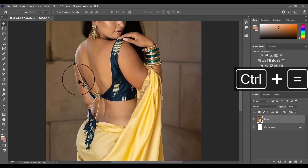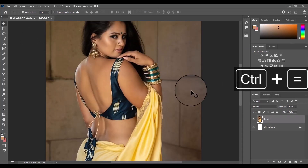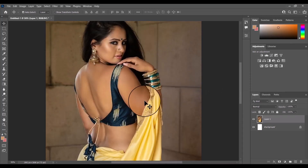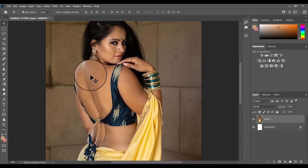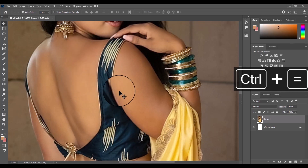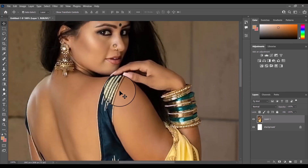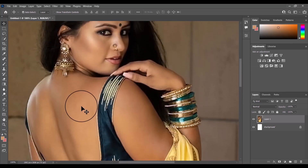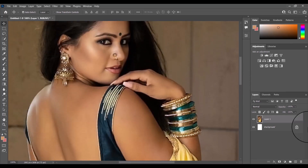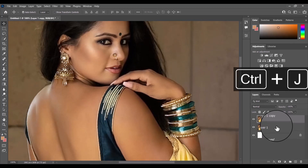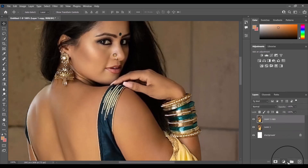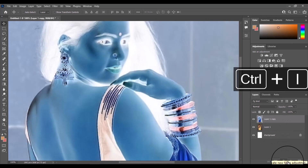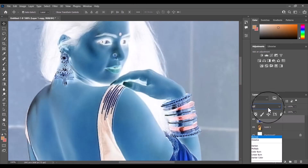Hello and welcome again to another Photoshop tutorial. In this video I will teach you how to easily retouch skin to achieve smooth and blemish-free skin in Photoshop. So let's get started. First, I'll duplicate the layer by pressing Ctrl+J.